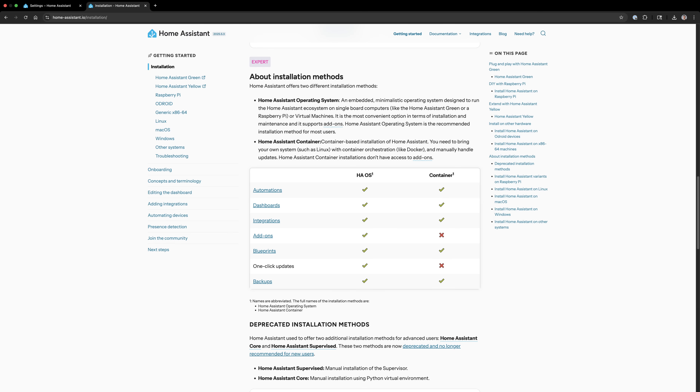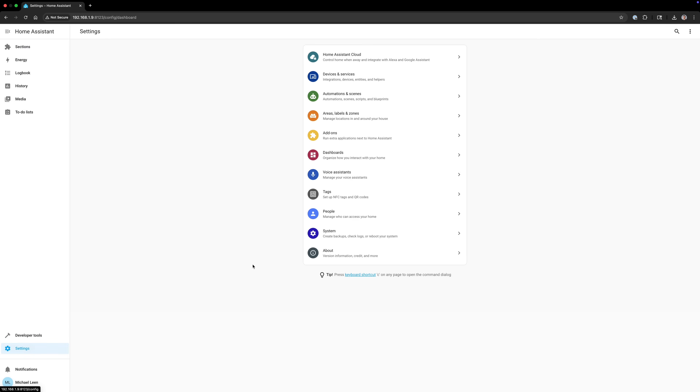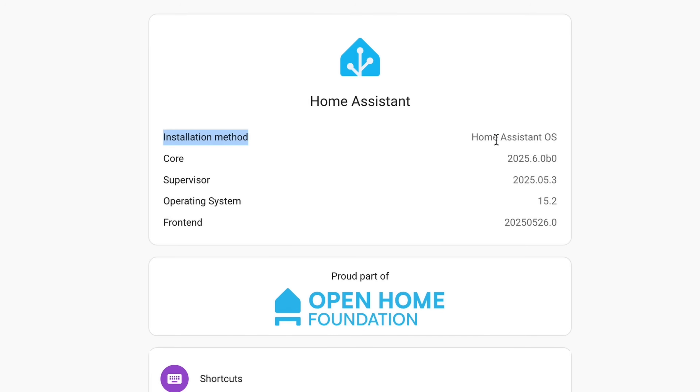Core and supervised installation methods are now deprecated. These are more advanced setups that require running Home Assistant in a Python environment for example, and are used by a small percentage of the community. Home Assistant will now raise a repair issue after upgrading if your system is affected by these deprecations. Moving forward, only Home Assistant OS and Home Assistant Container will be supported. If you're unsure what you are using, you can go to Settings > About and view your installation method. Additionally, support for legacy 32-bit CPU architecture is also being phased out. All of these deprecations will continue to receive support until the 2025.12 release, after which they will no longer receive updates.